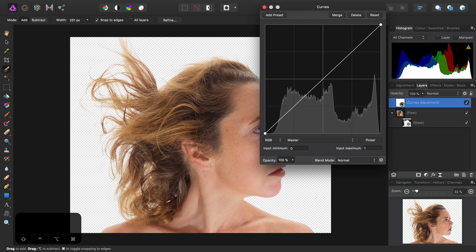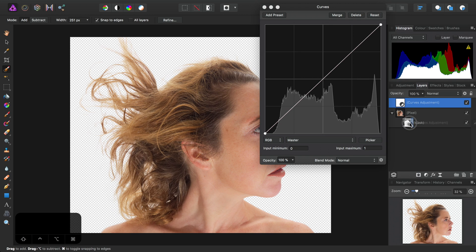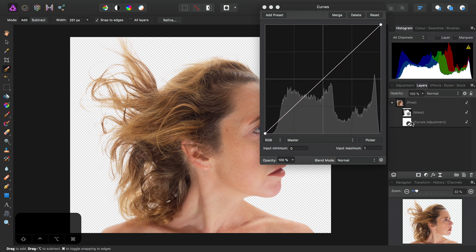One is we need to child layer the Curves Adjustment into the mask. To do that we can click-drag the Curves Adjustment, offer it to the mask thumbnail until we see a vertical blue bar, then release.